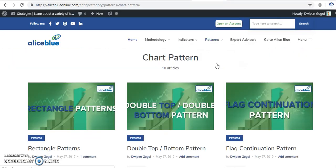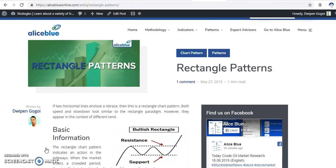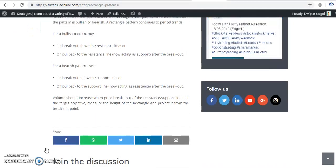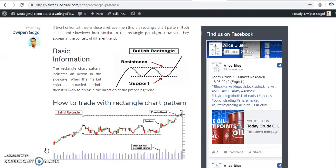First, you can see this is a chart pattern section — how you will trade using chart patterns. You can see this one: the rectangle pattern. I click on rectangle pattern and you will find the rectangle pattern trading strategy. In this video I'll show you how to trade using this rectangle pattern. There are various types of chart patterns, and rectangle pattern is one of them.